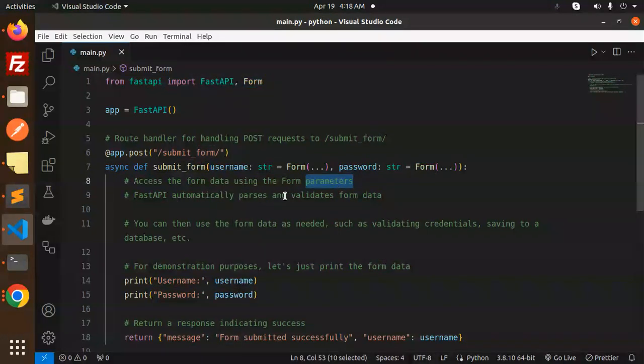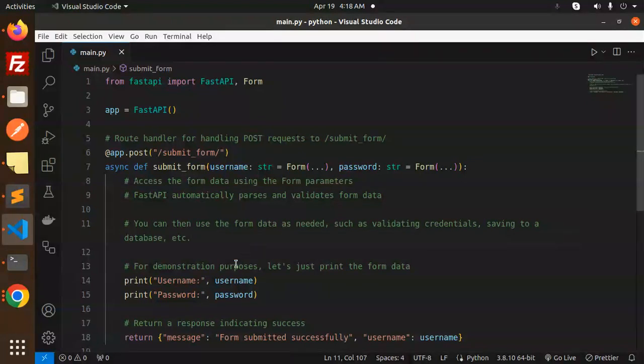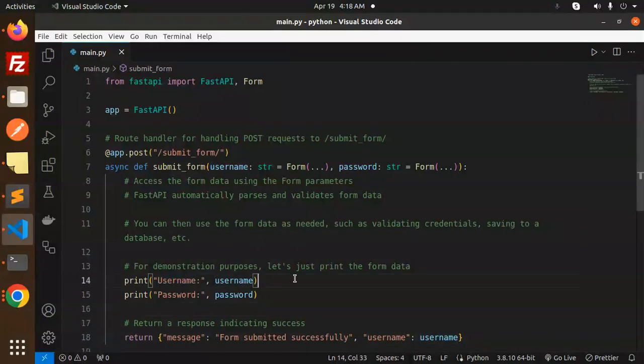FastAPI automatically parses and validates the form data. You can use the form data as needed, such as validating credentials or saving to a database. For demonstration purposes, let's just print the form data we're sending.